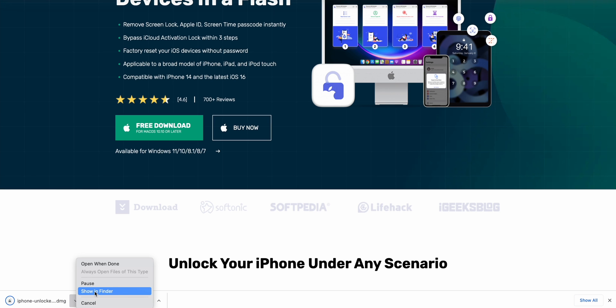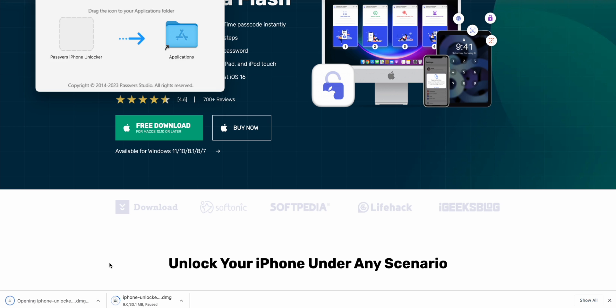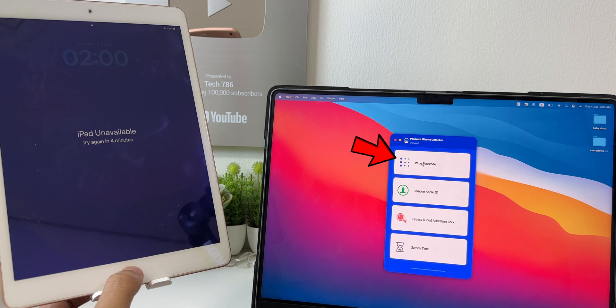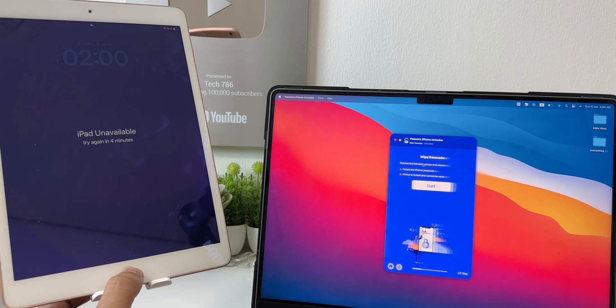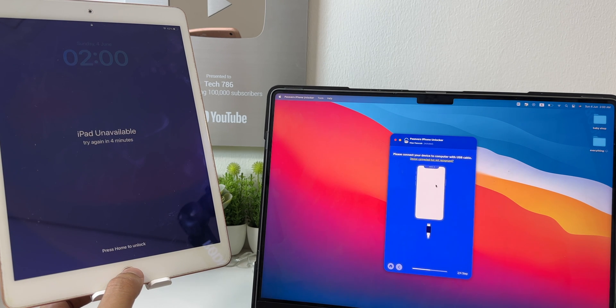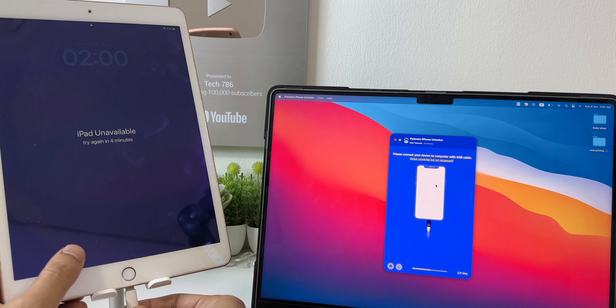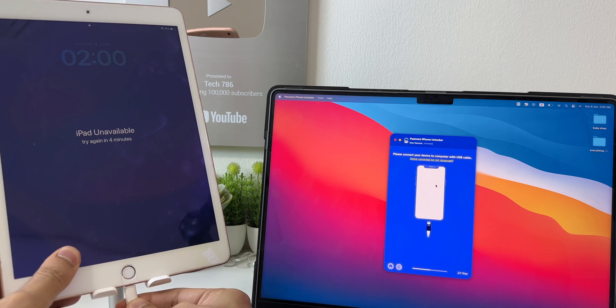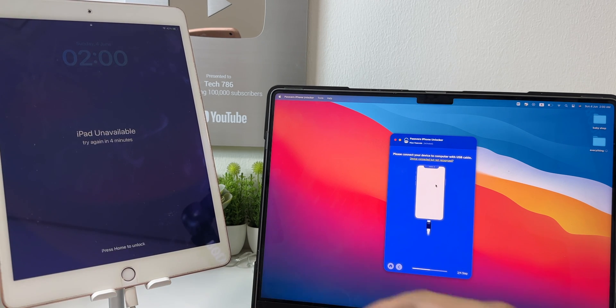Download and install the software on your Mac or PC. Once installed, open the application. Now click on Wipe Passcode. Then click on Start. Now connect your iPhone to a Mac by USB cable.